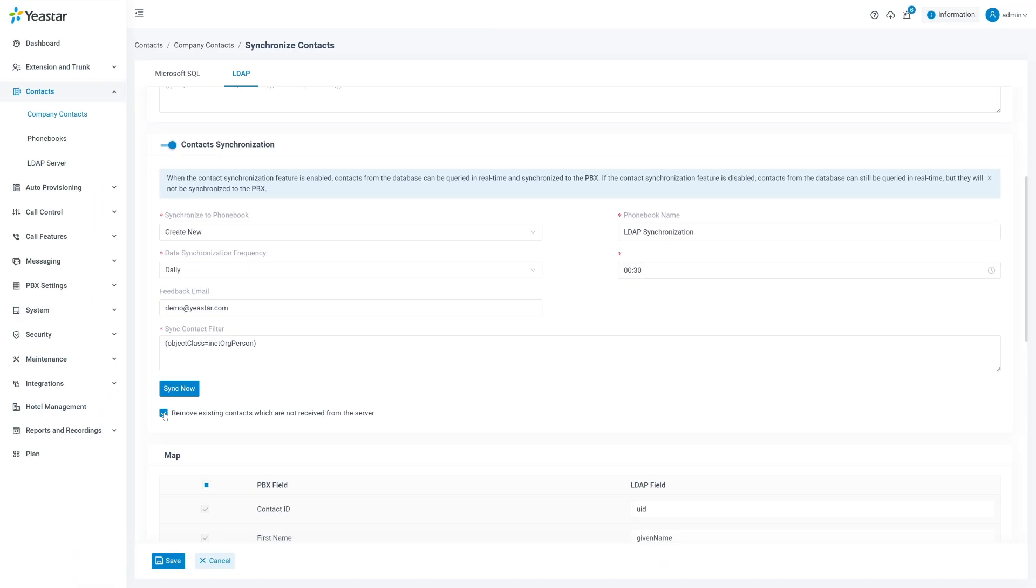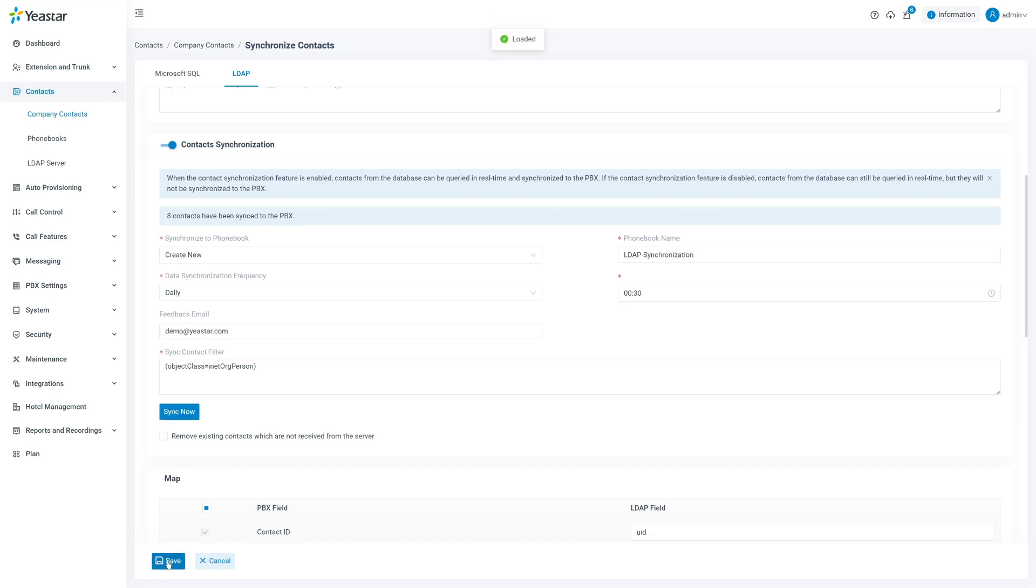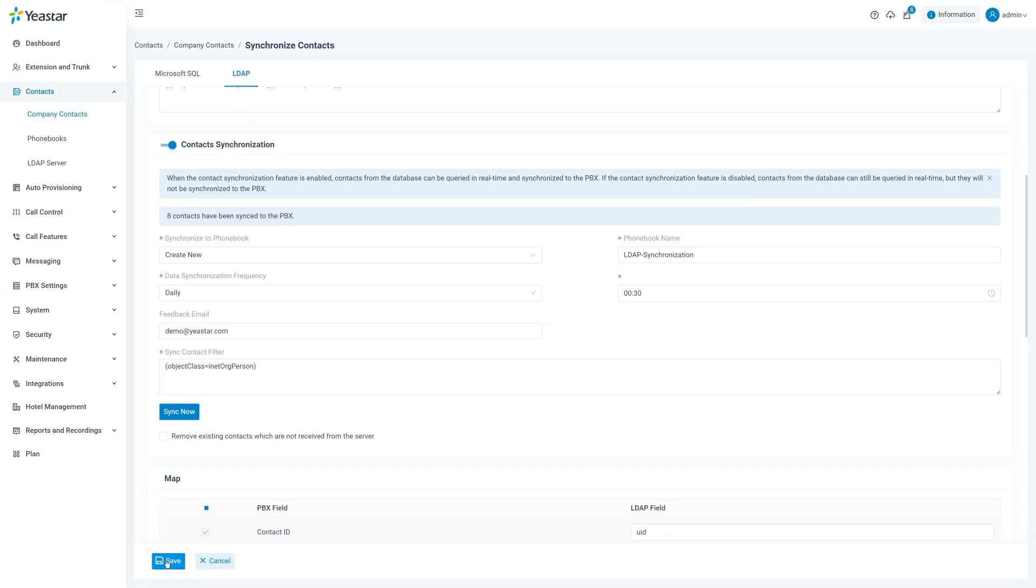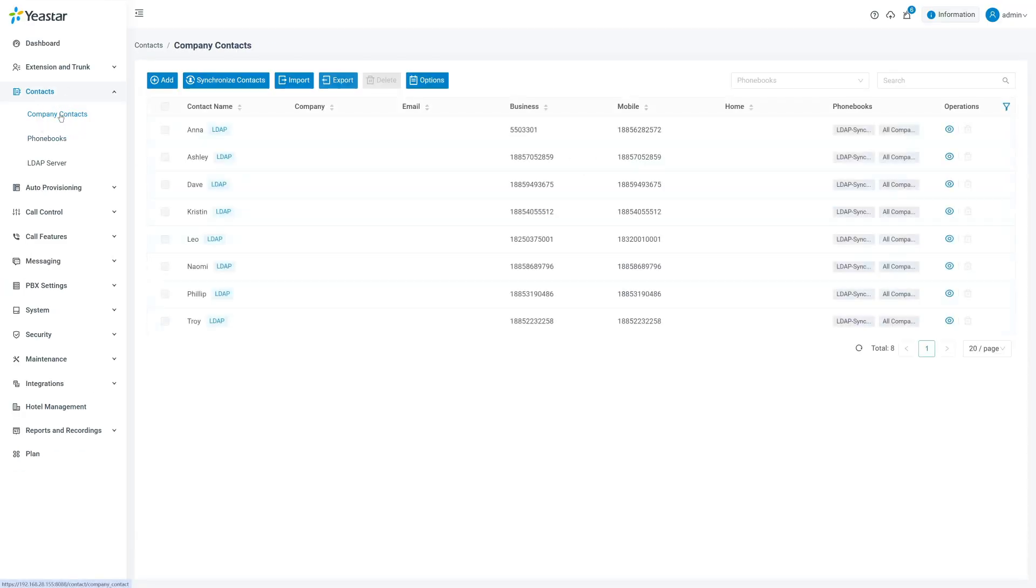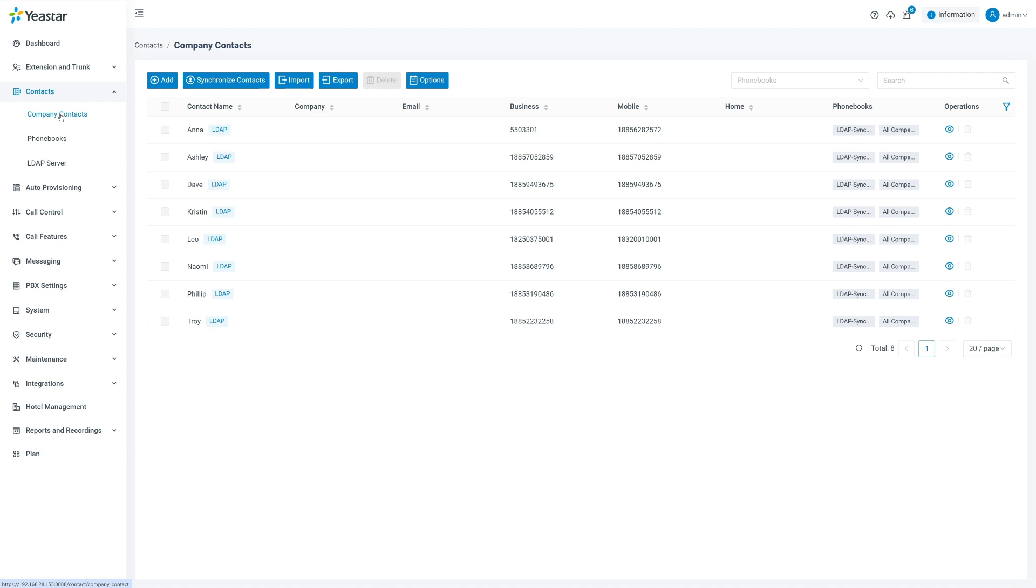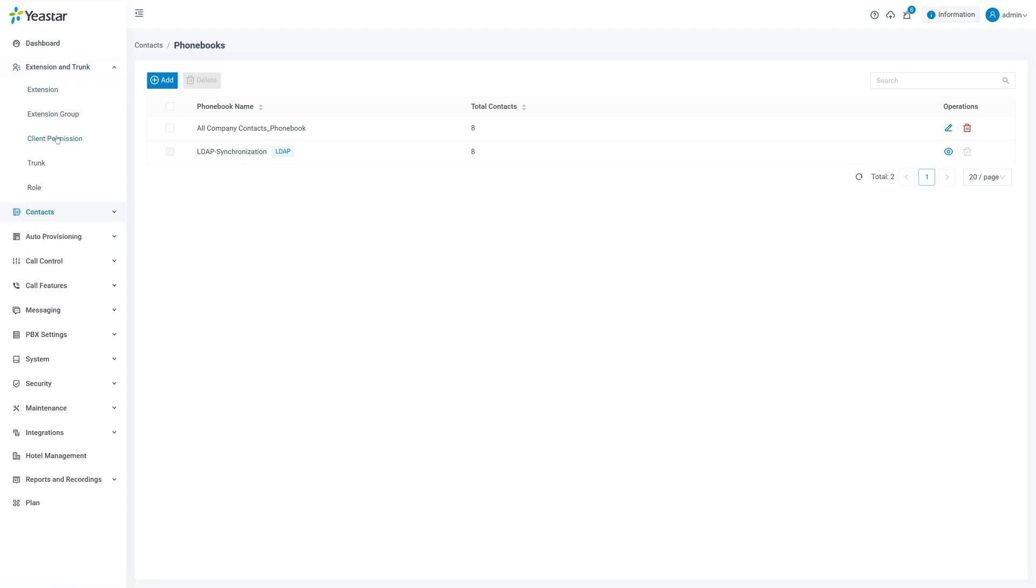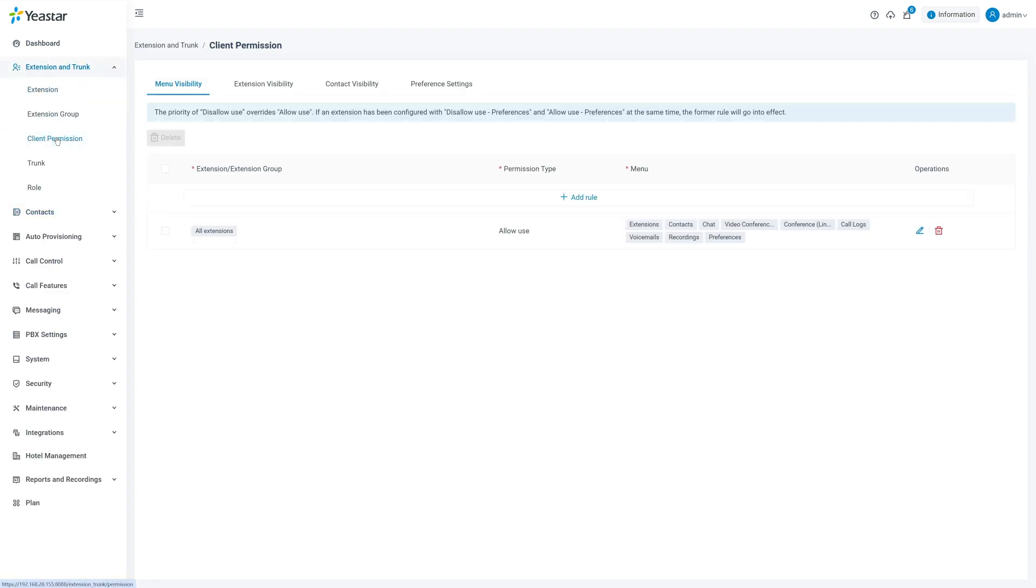Once the setup is complete, click sync now and save to immediately synchronize contacts. A notification will confirm how many contacts were successfully added. You can view the synchronized contacts in company contacts or in the selected phonebooks. To allow extension users to access these contacts, grant them viewing permission in the client.